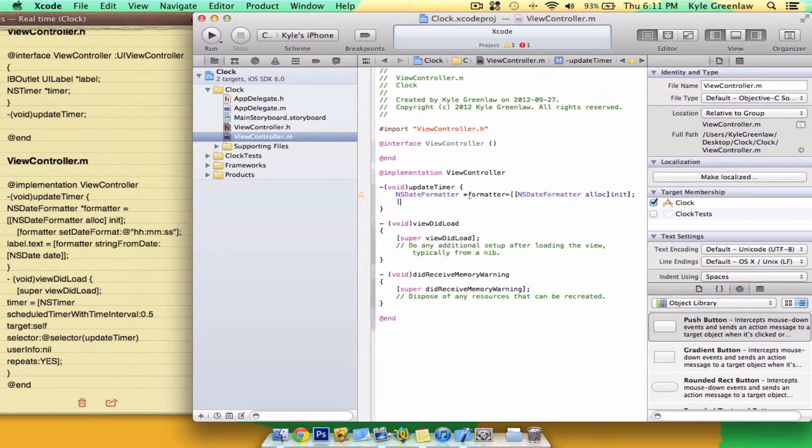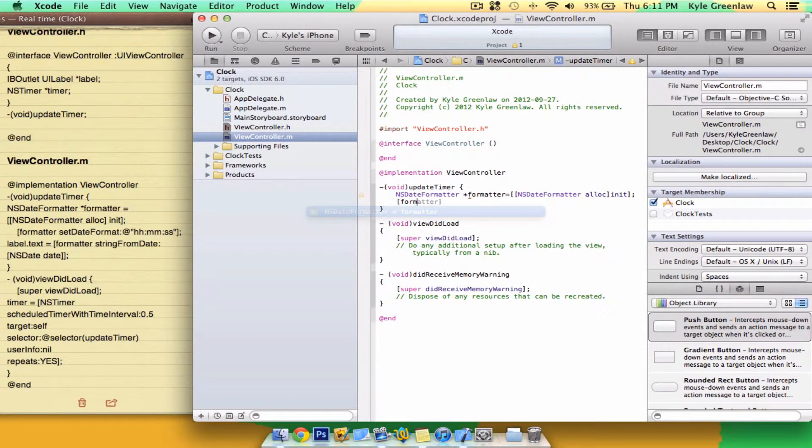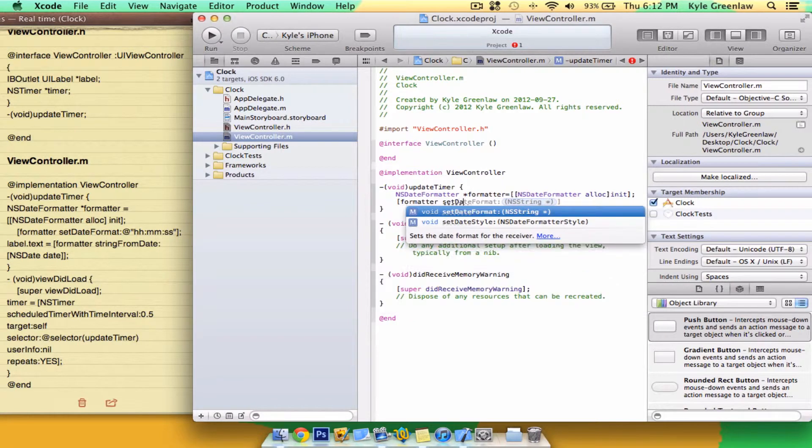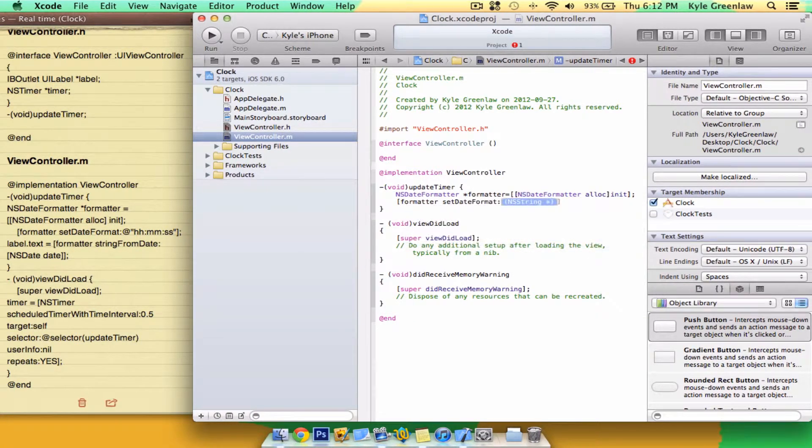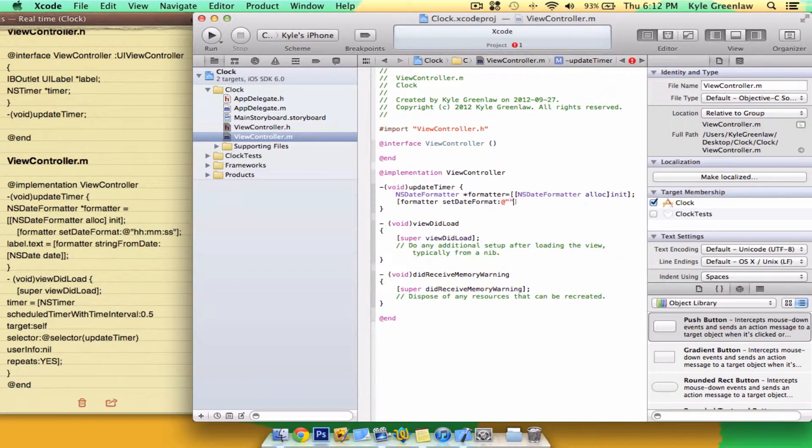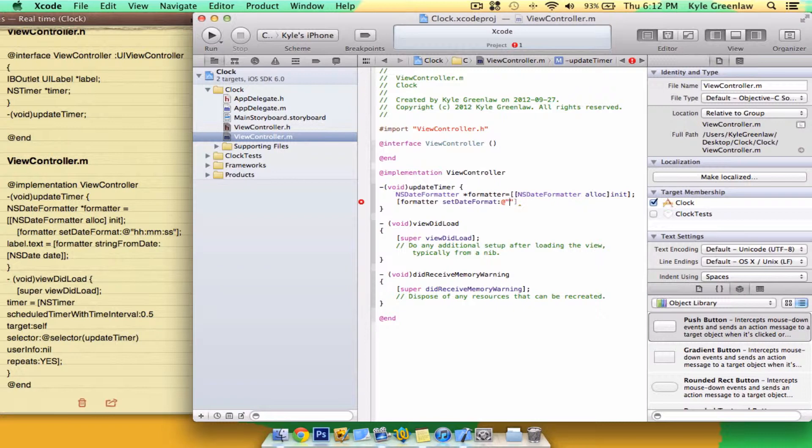Next line, open one bracket, formatter setDateFormat. And this is where you write the format. If you just want to have the hours and minutes, you can write hours and minutes. But we're going to be doing hours, minutes and seconds. And close the bracket and a semicolon.